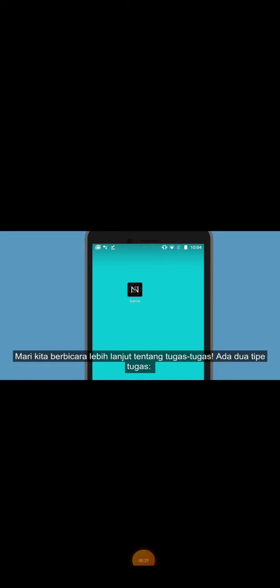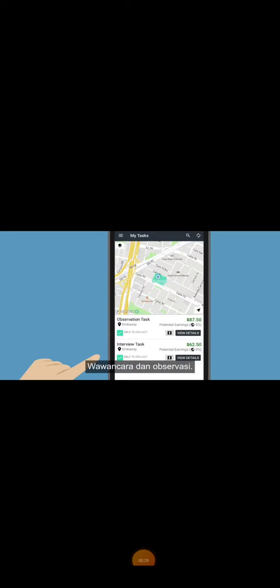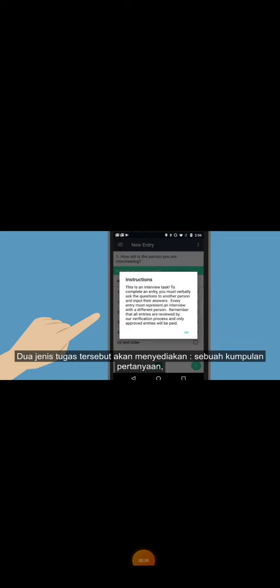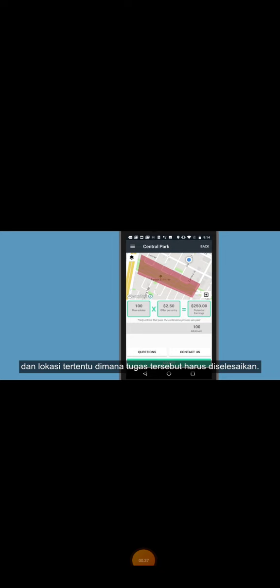Let's talk further about tasks. There are two types of tasks: interview and observational. Both types of tasks will provide a set of questions, instructions, and a specific location where the task needs to be completed.